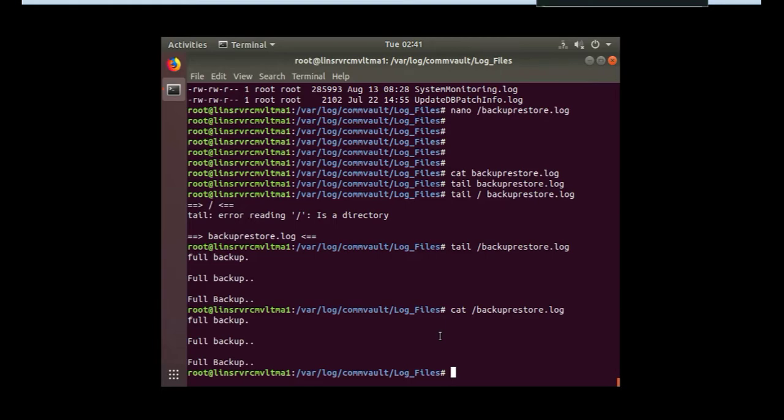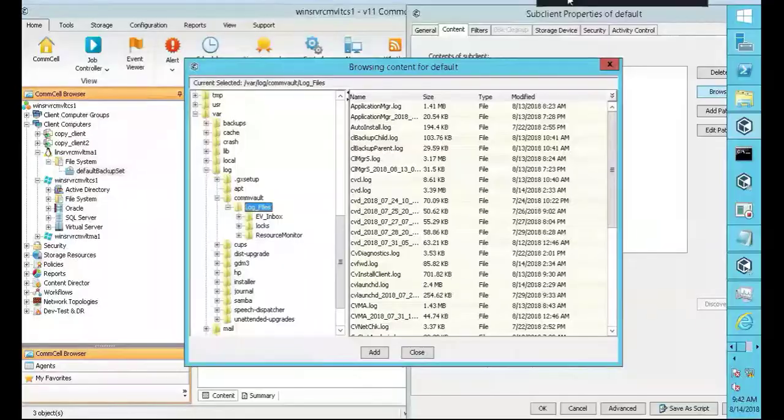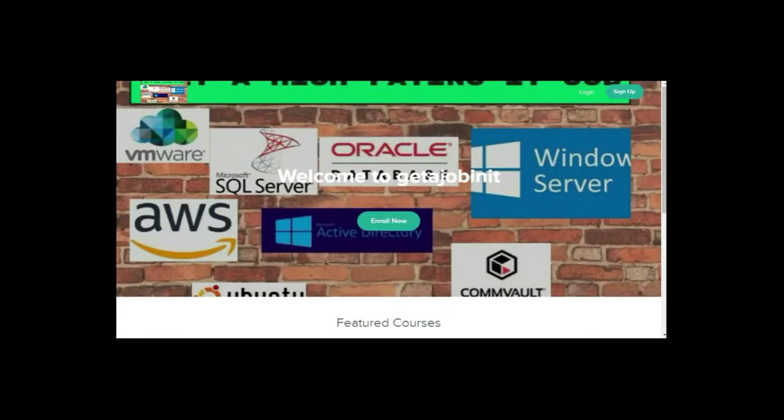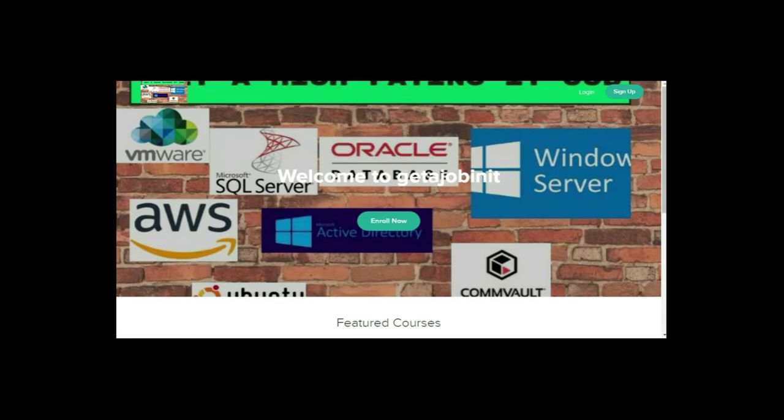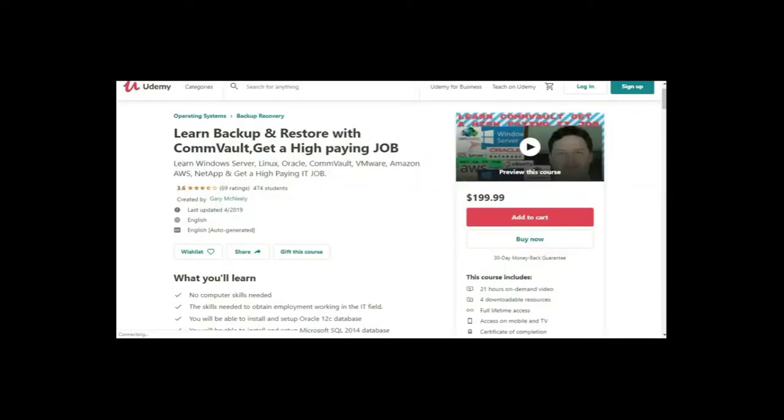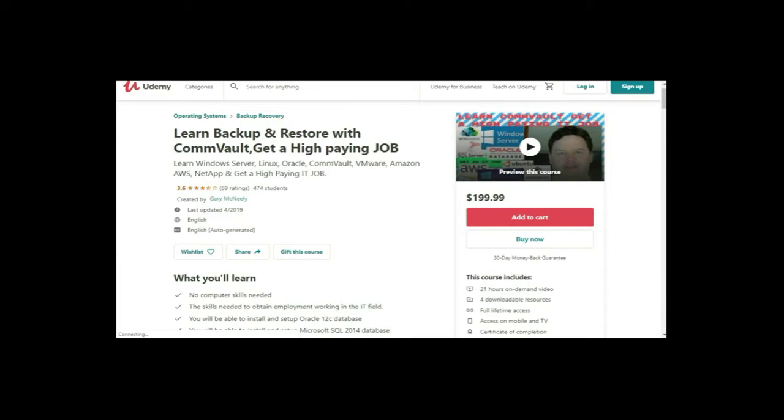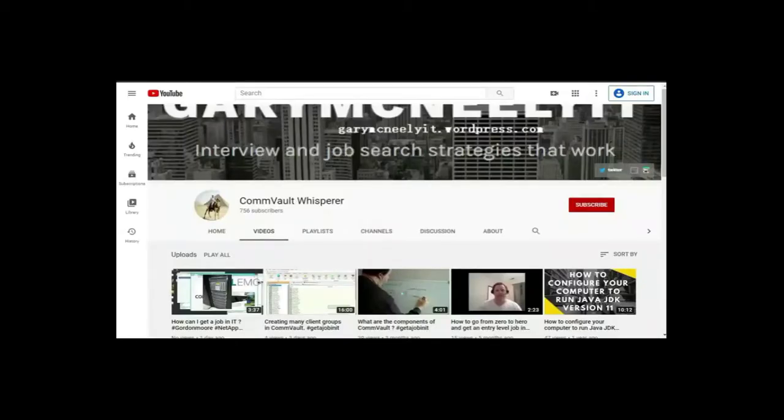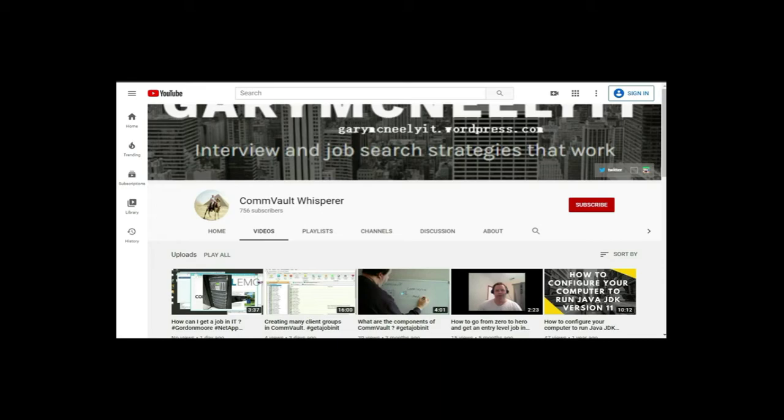Let's go back up to commserve and just create a full backup of it. If you like this video and you want to see more, please jump on to my course. I have two courses. One is get a job in IT teachable.com, and the other course is on Udemy. It's learn backup and restore with Commvault, get a high paying job. You can also subscribe to my YouTube channel. Just type in Gary McNeely or Commvault Whisperer. There's some good content there related to this. If you would, could you click on the subscribe button and click on notifications. Thank you very much. Bye.